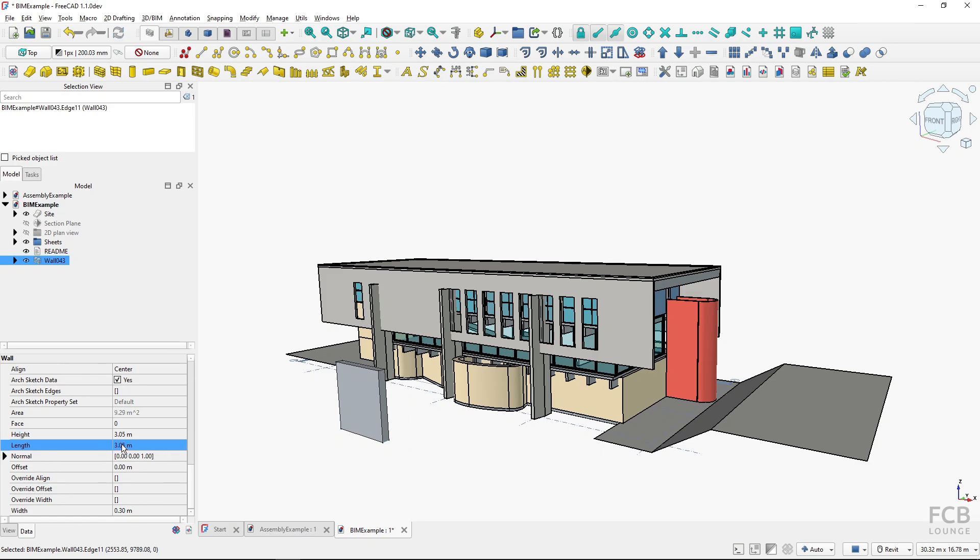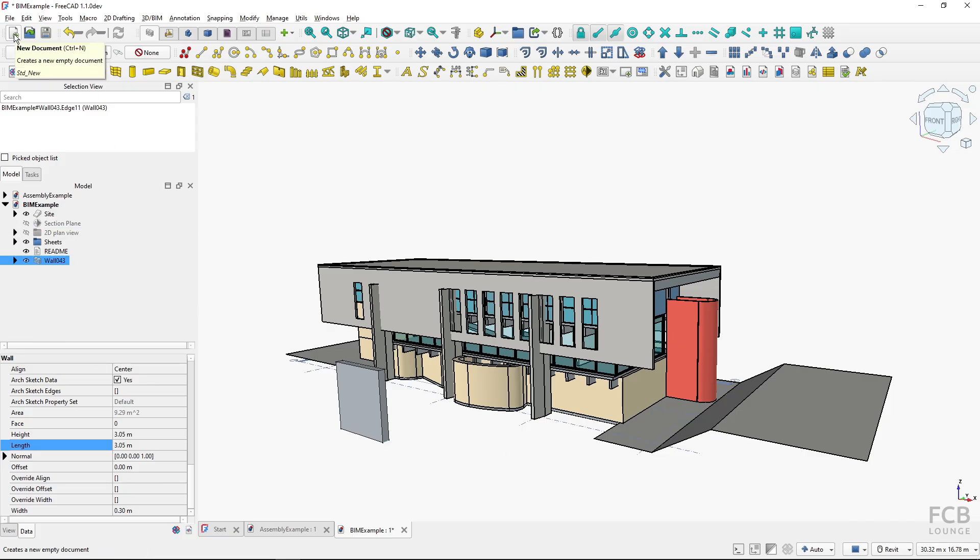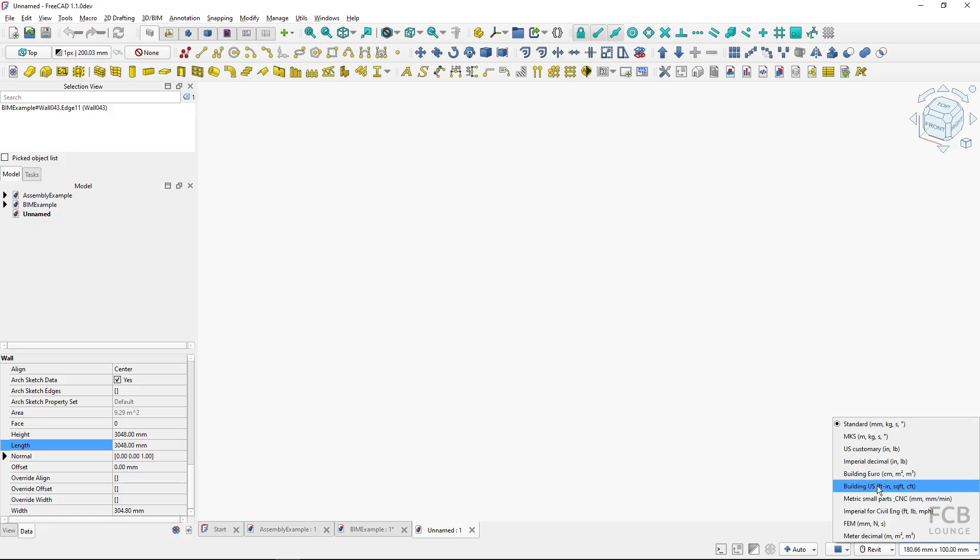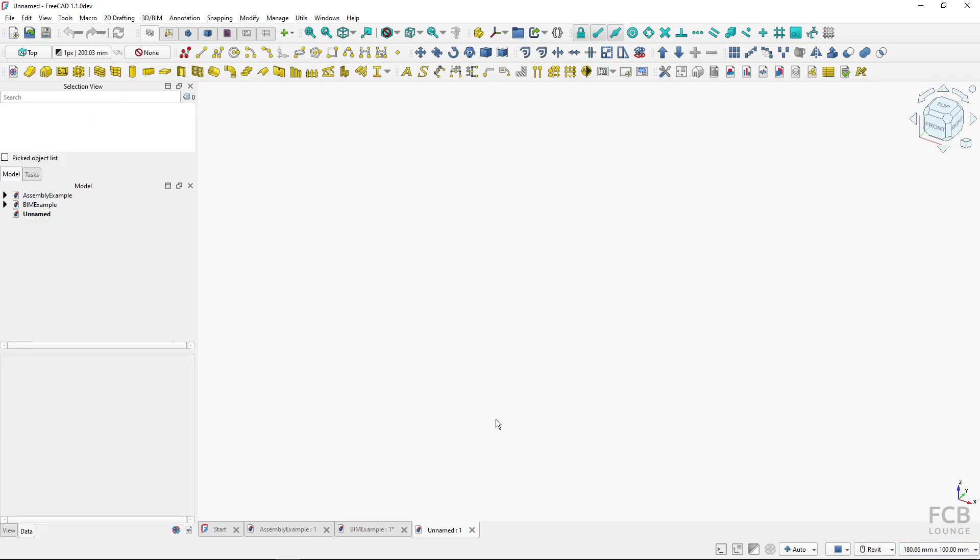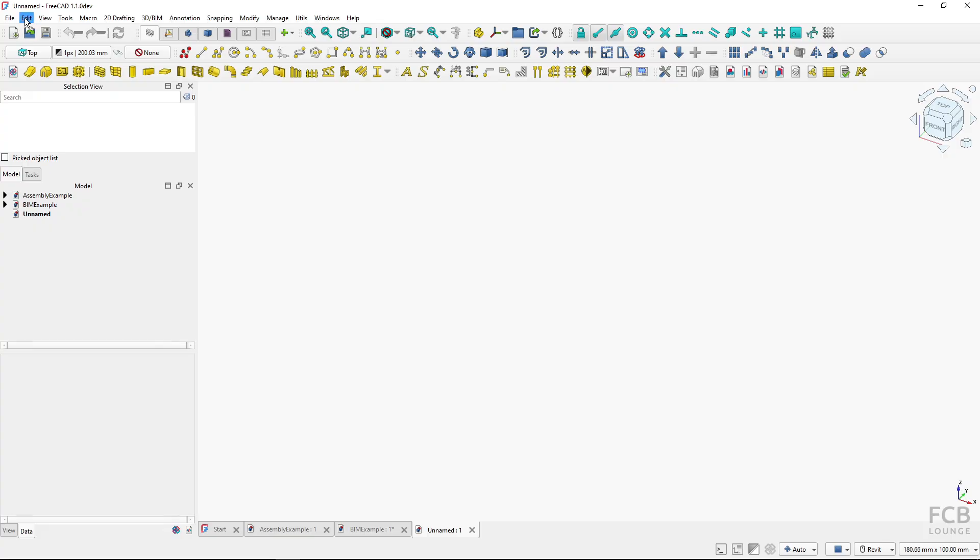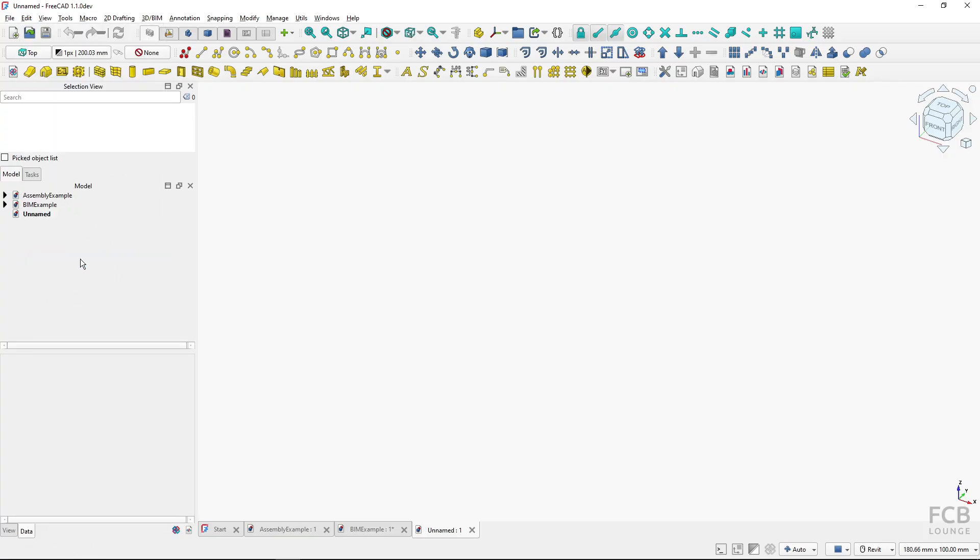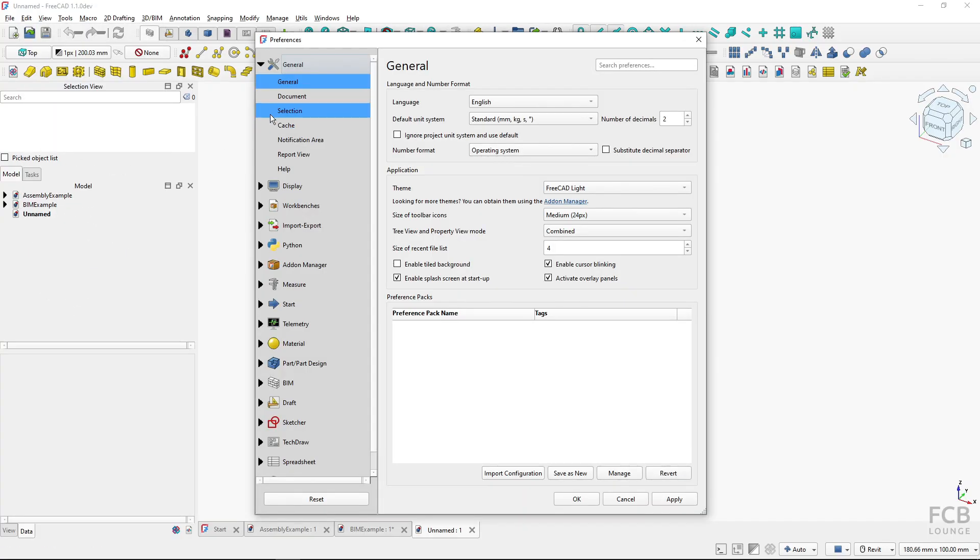Now let me show you how to change the default unit system for new files. If I open a new file, by default it's using the standard unit system. To change this so next time I open a new file it will use a different file system, I can go to Edit, Preferences, and here in the general section I have the default unit system.